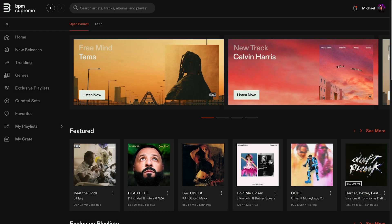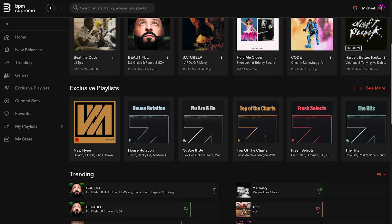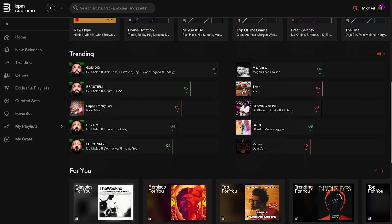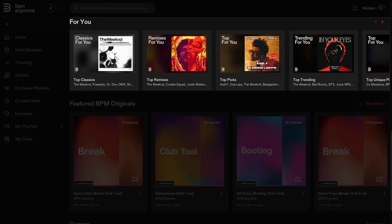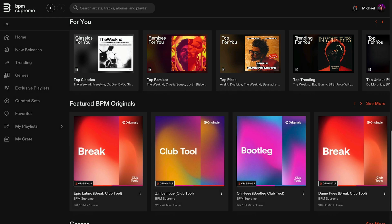You can also view music recommendations on the homepage by scrolling down to the For You section. These recommendations are driven by your activity on the platform such as downloads, follows, and favorites. You will also get weekly notifications with recommended music for you. Learn more about managing your notifications on our account overview video.